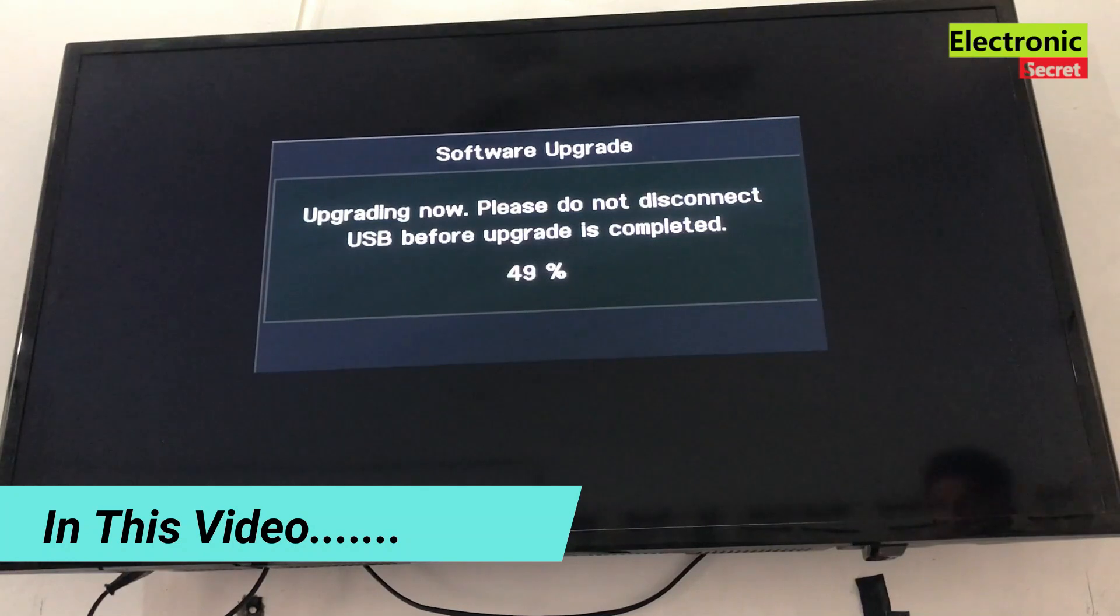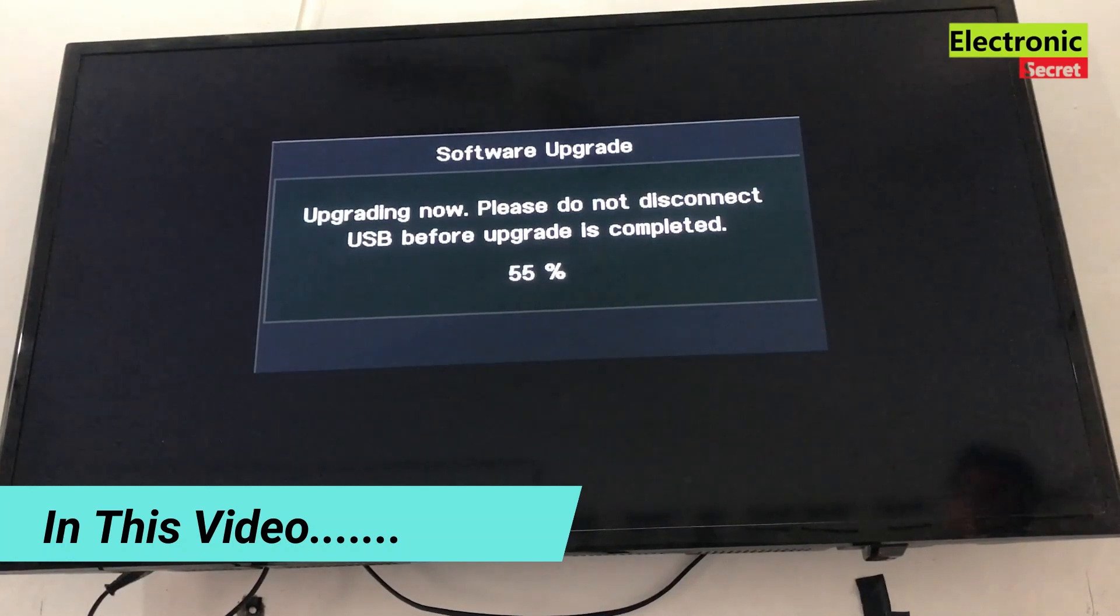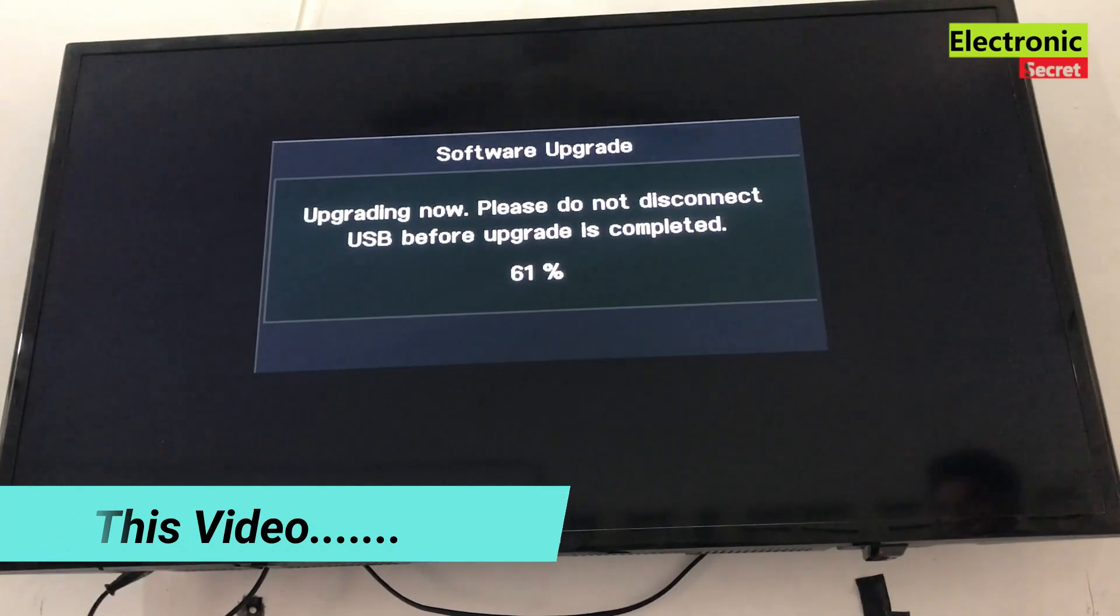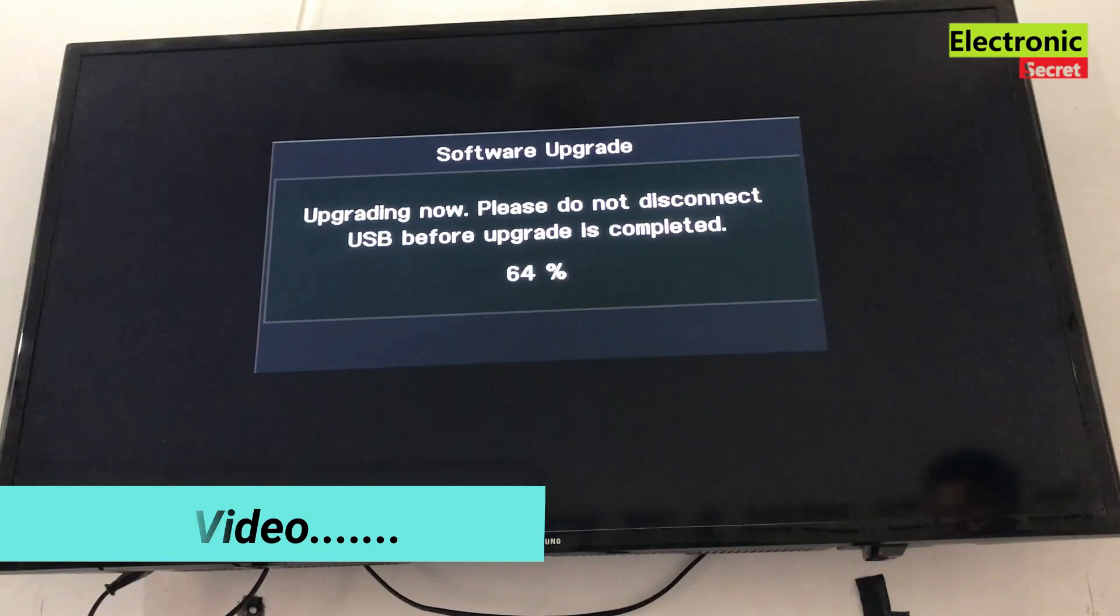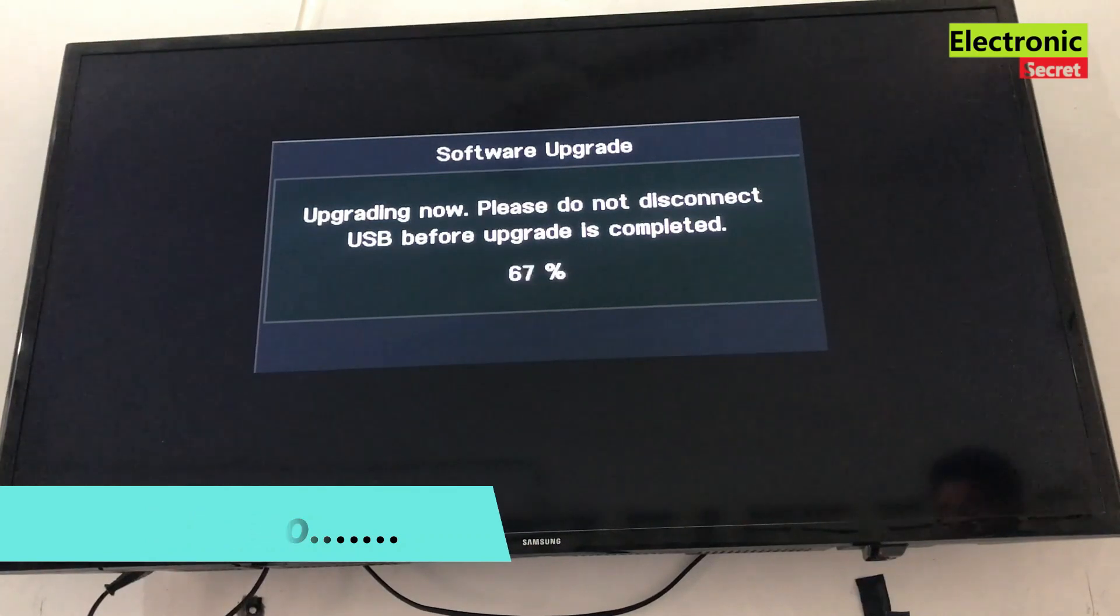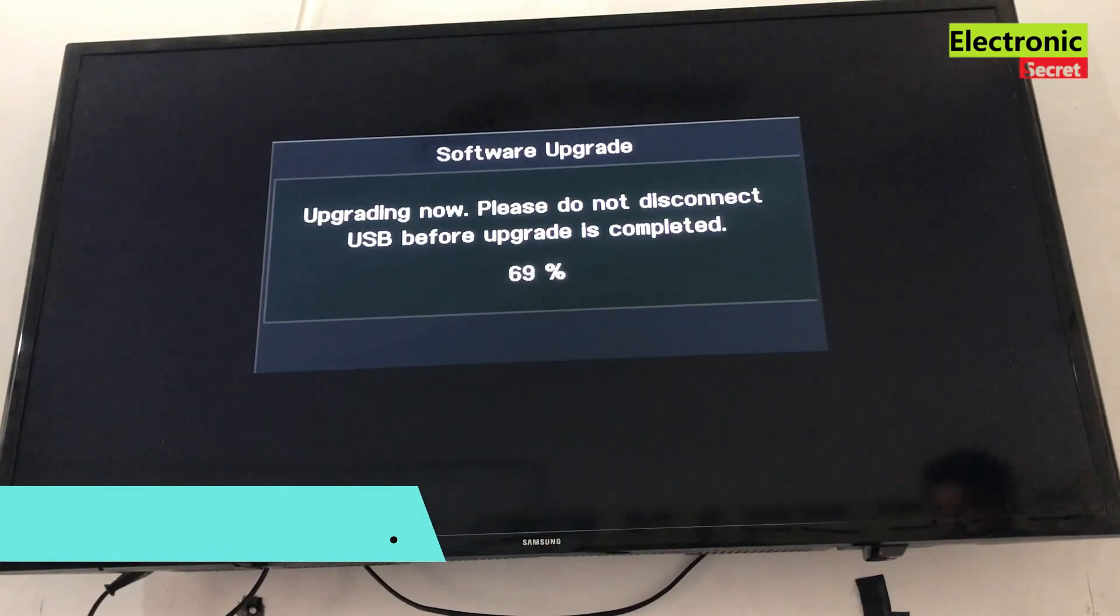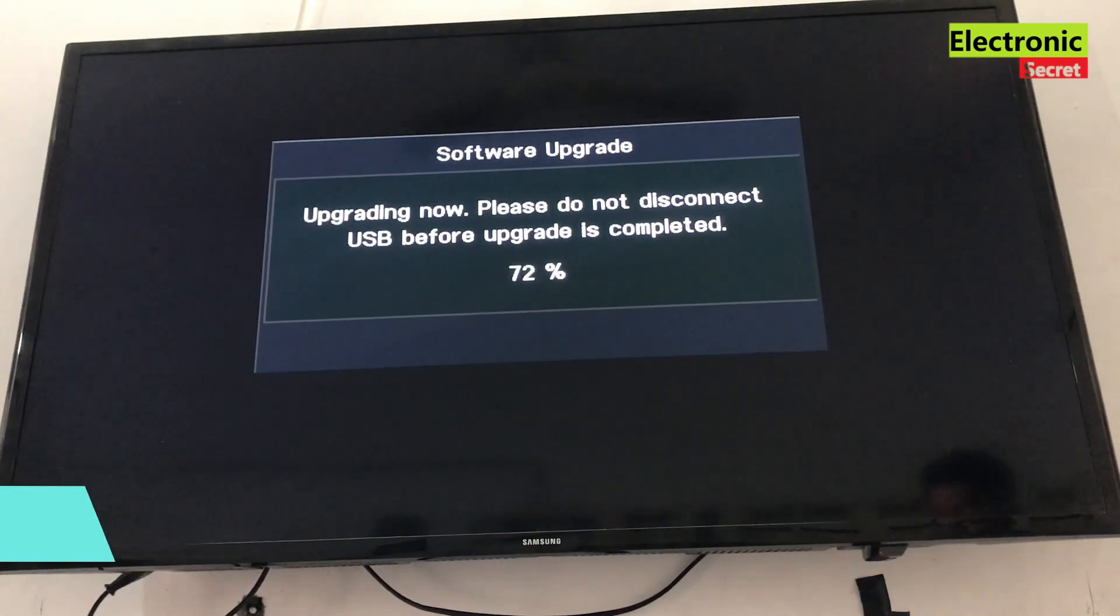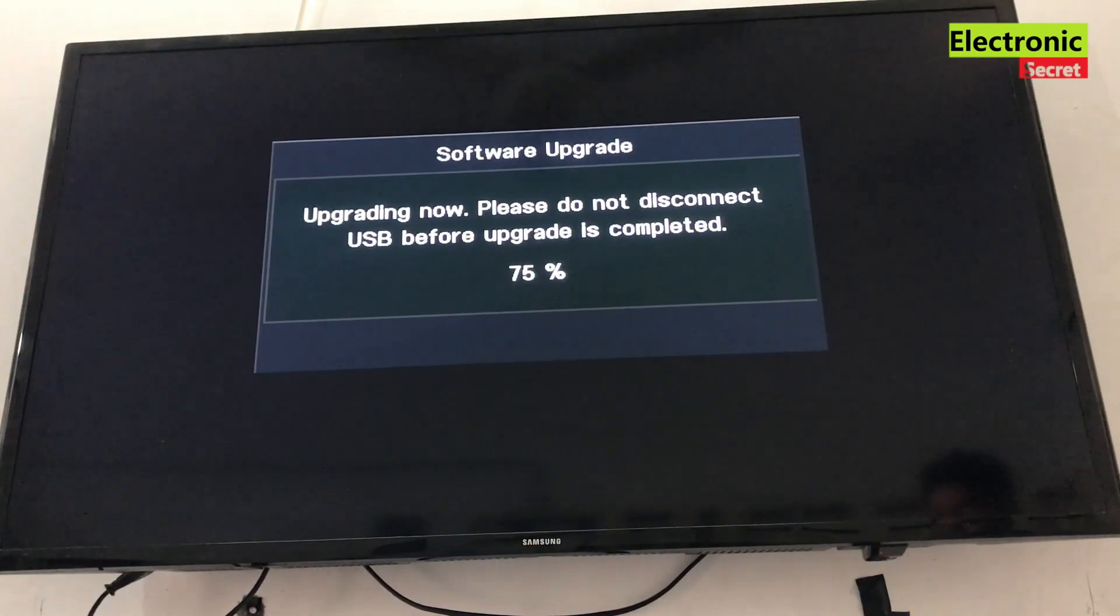Hi guys, in this video I am going to show you how to update your Samsung TV using two methods. So stick to the video, don't skip any part, watch it complete, subscribe our channel and like it.